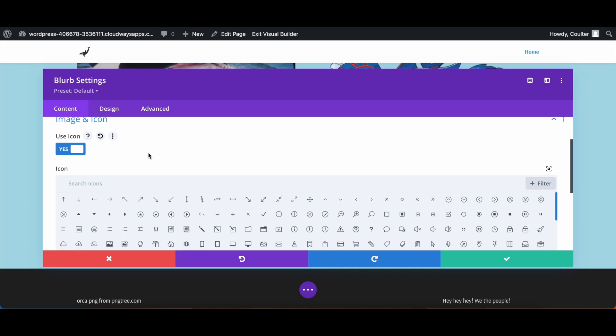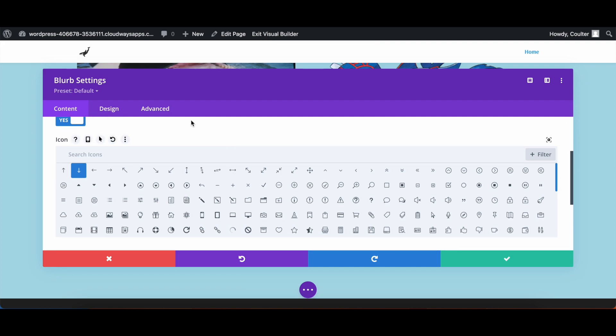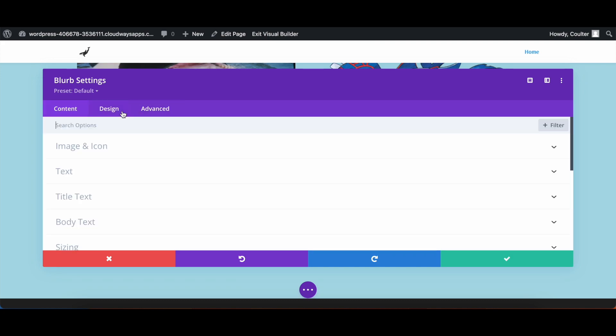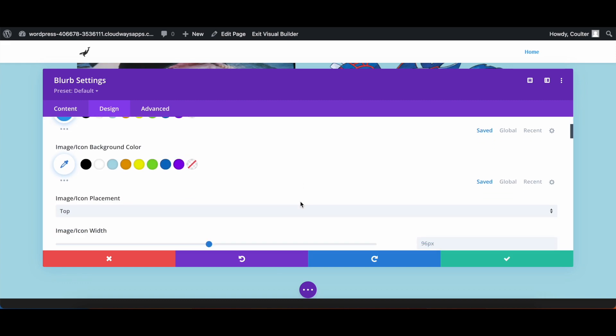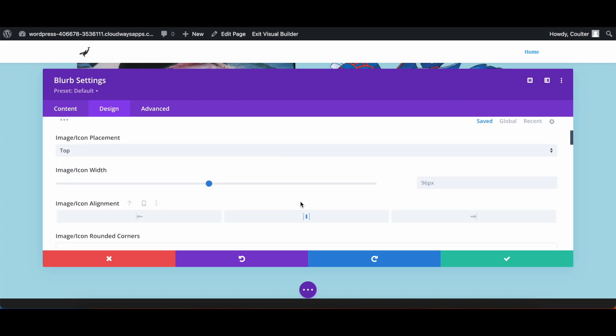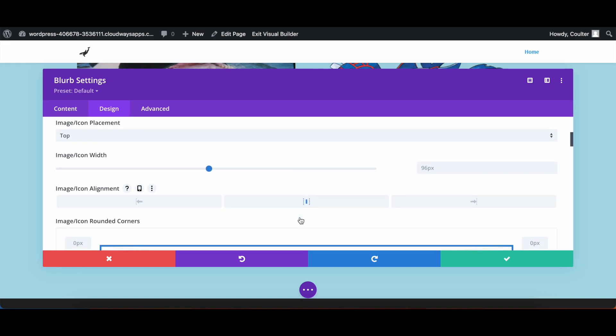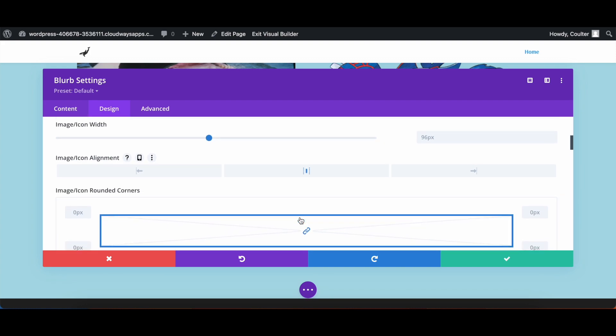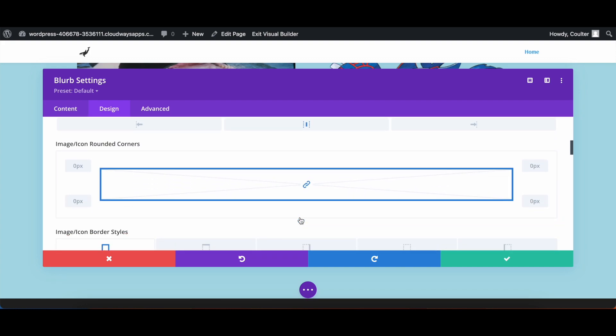For here, I'm going to use the down arrow, and then I'm going to go into design, and then for image and icon, I'm going to make sure that it is set in the middle, because you want this to be in the middle for your scroll arrow.